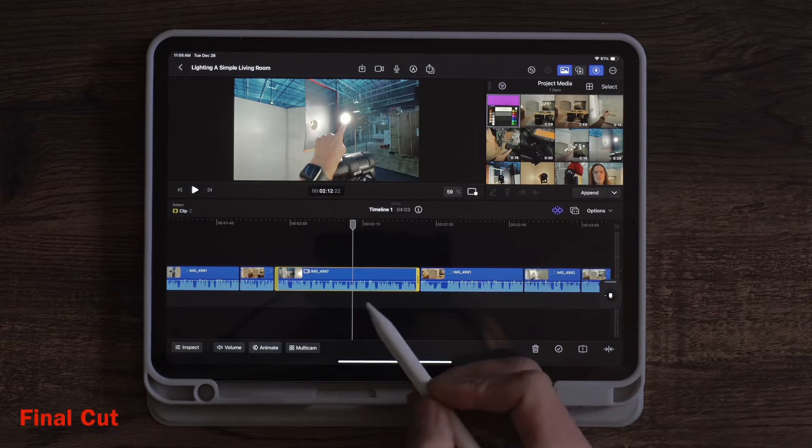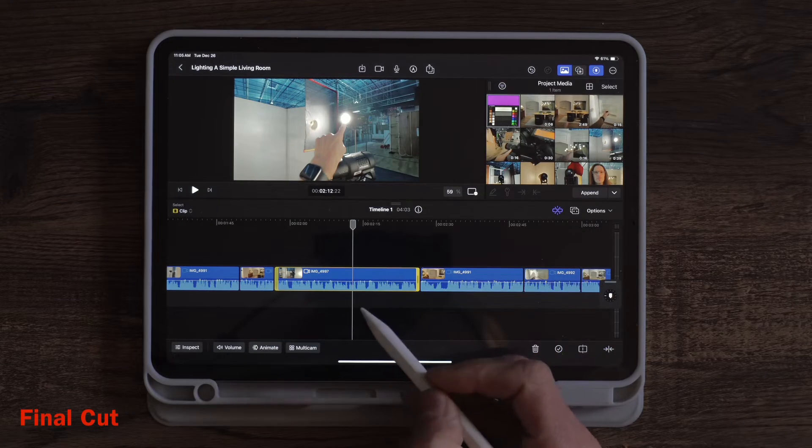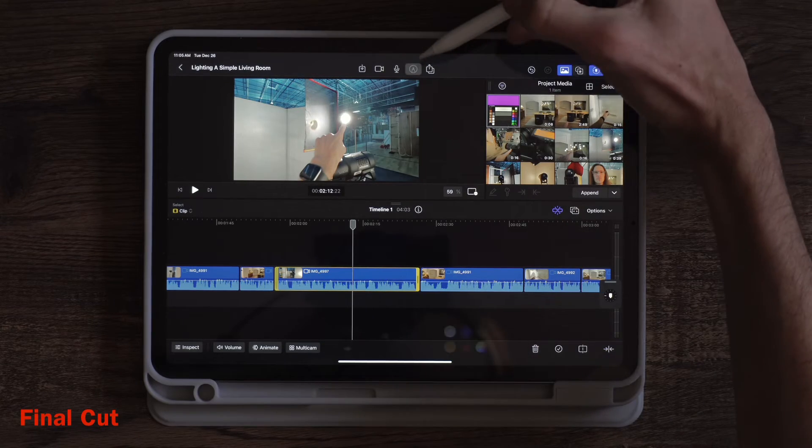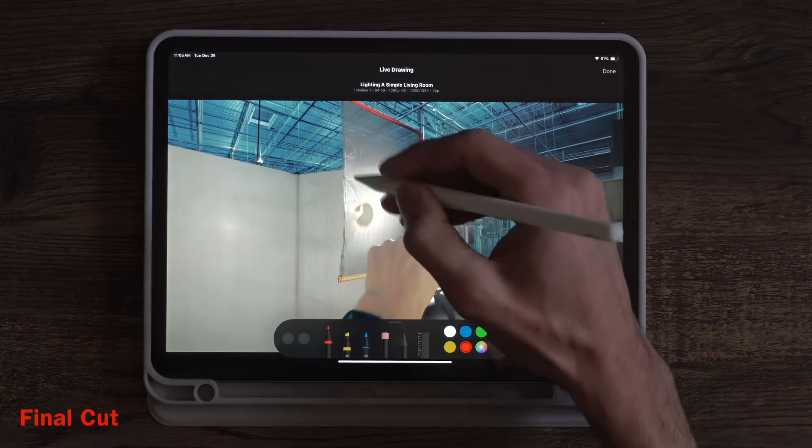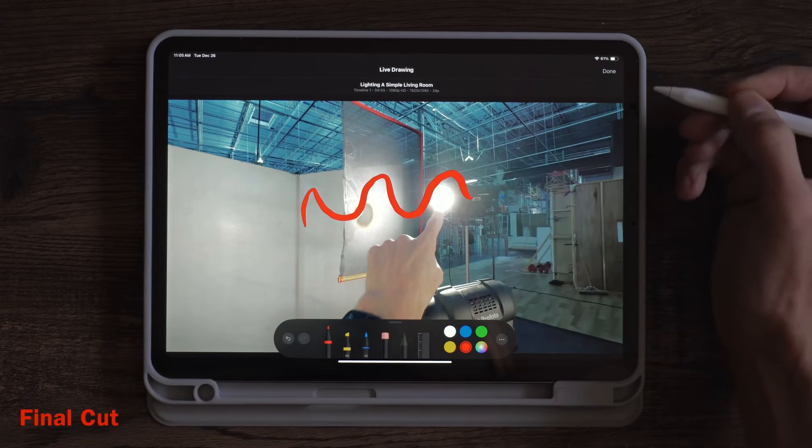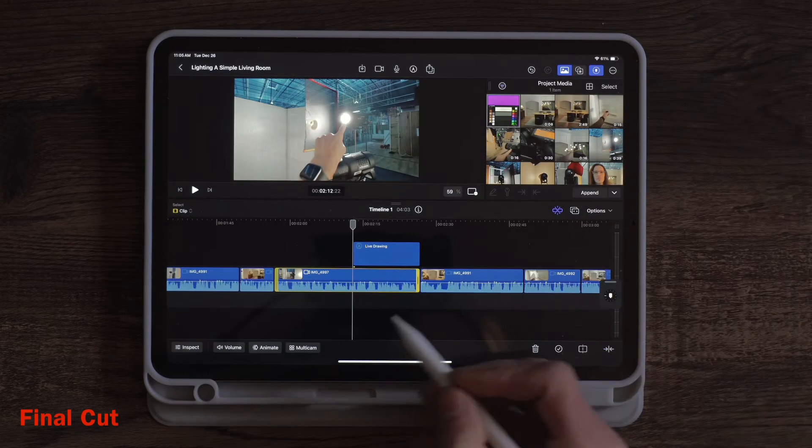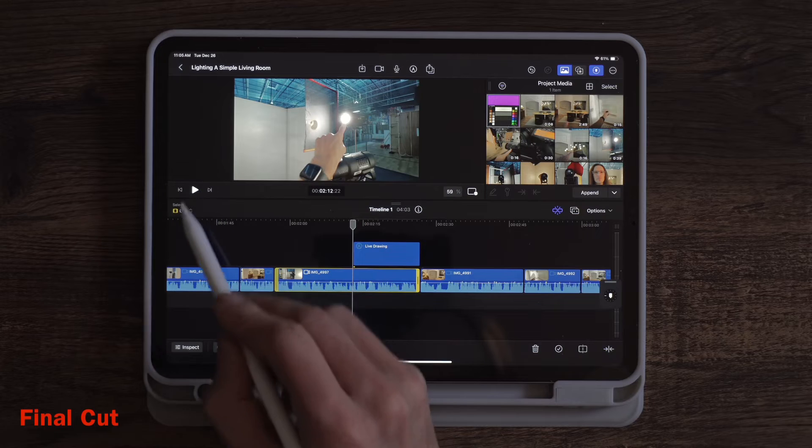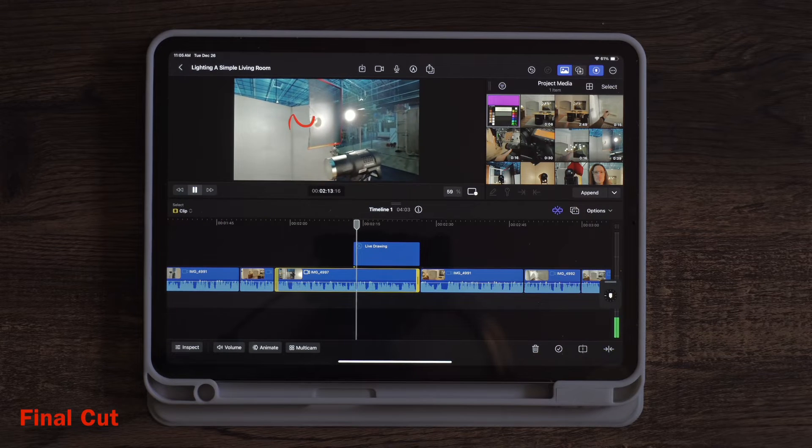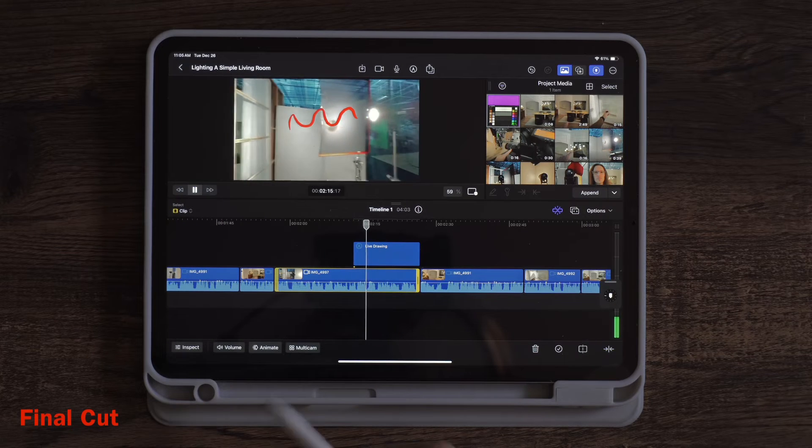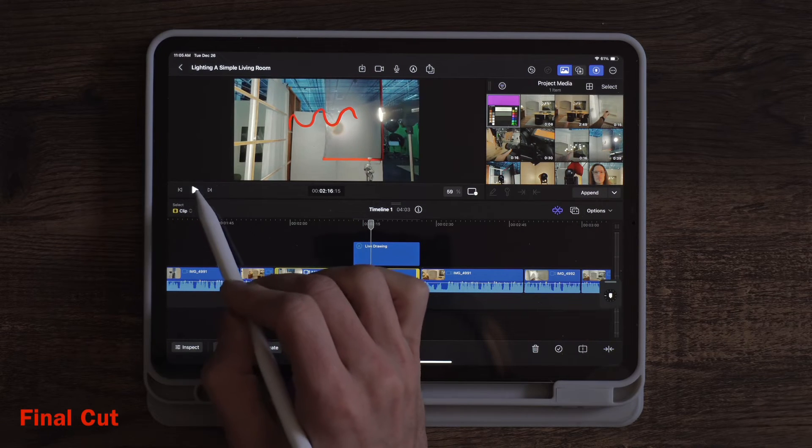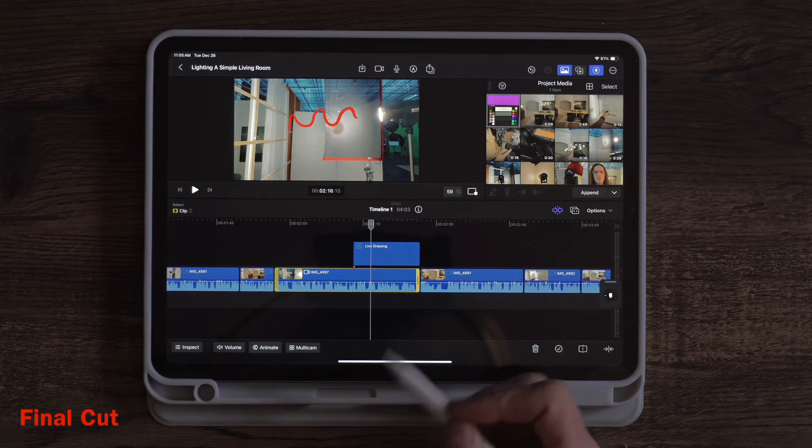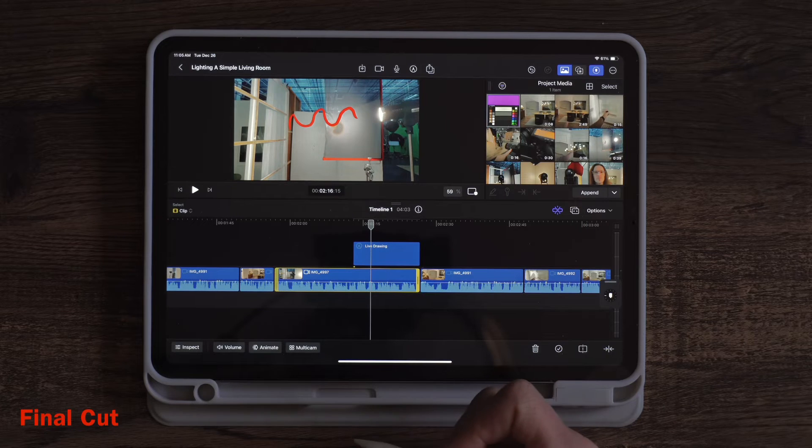The two main features are really the hover scrubbing and then you can do the drawing. So if you wanted to draw something on the screen then you can animate that in. So that is very nice with the Apple Pencil in Final Cut Pro.